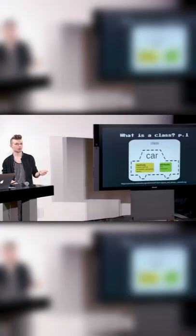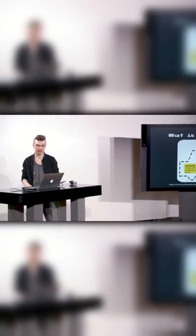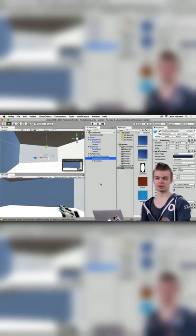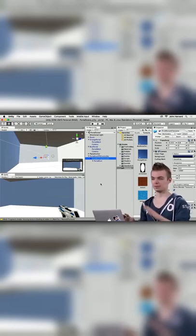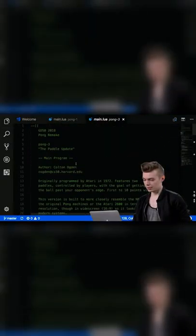Through lectures and hands-on projects, this course explores principles of 2D and 3D graphics, animation, sound and collision detection using frameworks like Unity and Love2D, as well as languages like Lua and C-sharp.